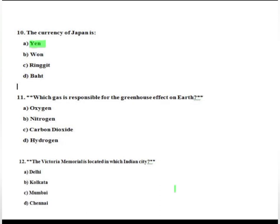Which gas is responsible for the Greenhouse effect on Earth? A very important and simple GK question. Option A: Oxygen. Option B: Nitrogen. Option C: Carbon dioxide. Option D: Hydrogen. The Greenhouse effect gas is Carbon Dioxide.